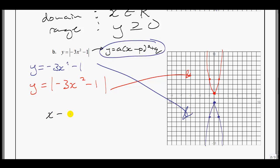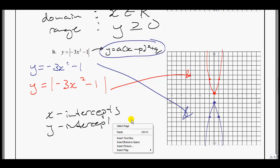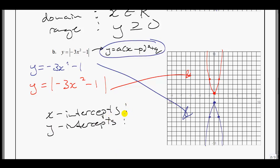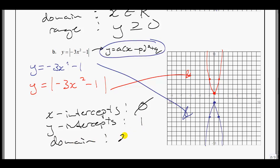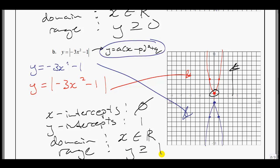For the x-intercepts: there are none — the graph doesn't cross the x-axis. For the y-intercept: it's at the vertex, which is at 1. For the domain: the graph goes infinitely left and right, so x is a member of the reals. For the range: everything goes from 1 upward, so y must be greater than or equal to 1.